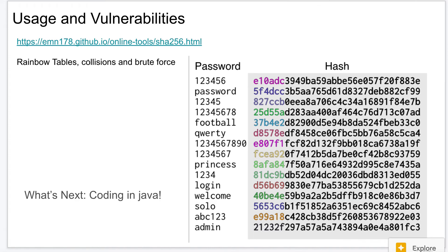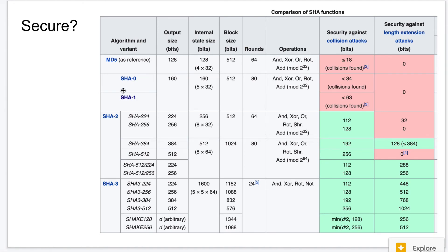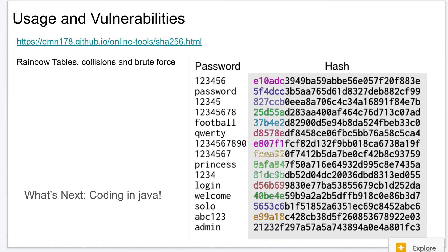Collisions are when two different inputs produce the same output — that should never happen. It has occurred with some of the earlier algorithms, but with the modern ones it shouldn't be a problem. So that's everything I wanted to cover about one-way hashes and hashing. In the next video I'll talk about how to code this — it's actually not that difficult using some of Java's built-in libraries. Let me know if you have any questions; I'd love to hear from you. Thanks!